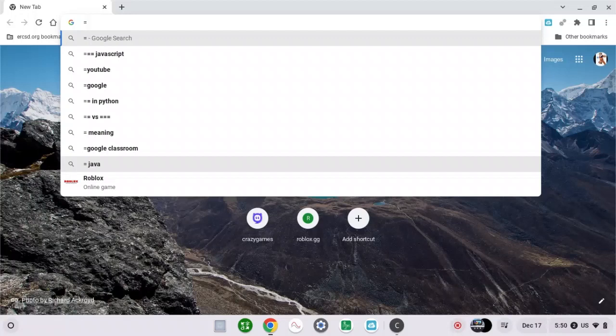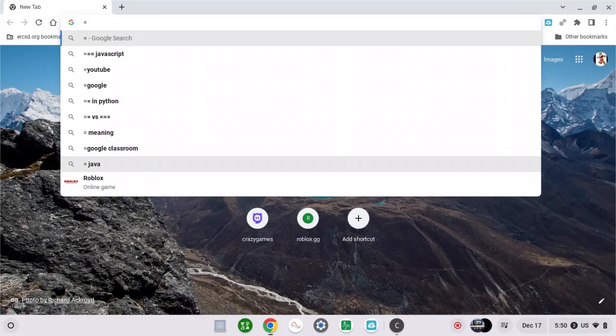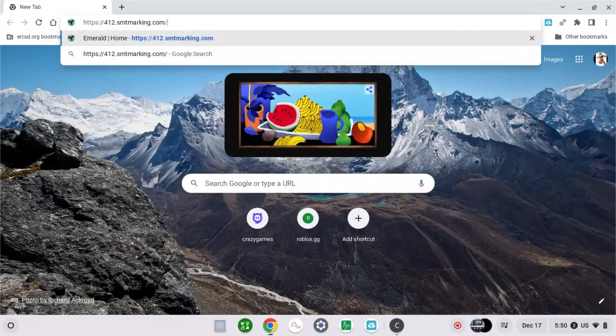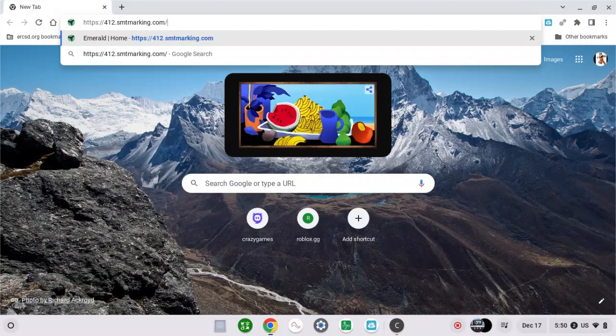What you guys need to do is copy this website that I'm going to paste in my Google Chrome. By the way, the download link will be in the description down below. So let's enter.